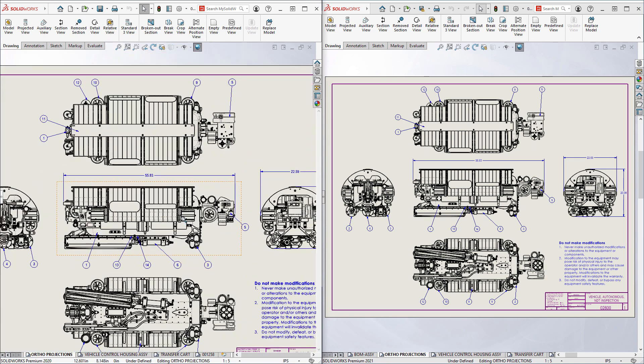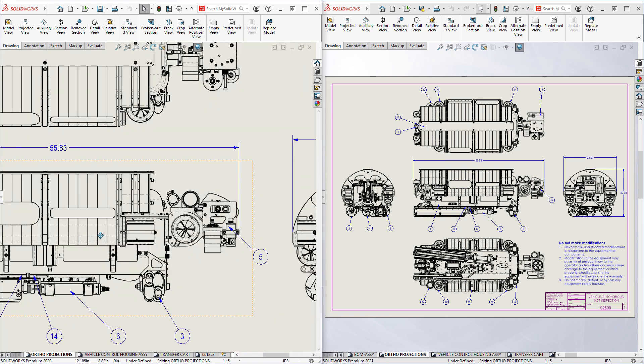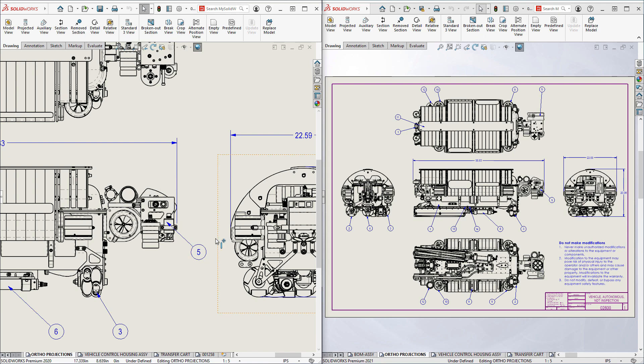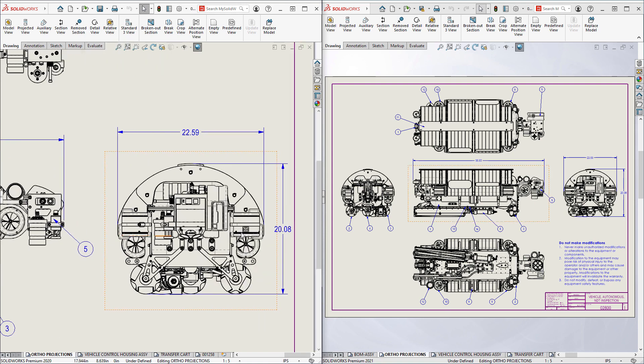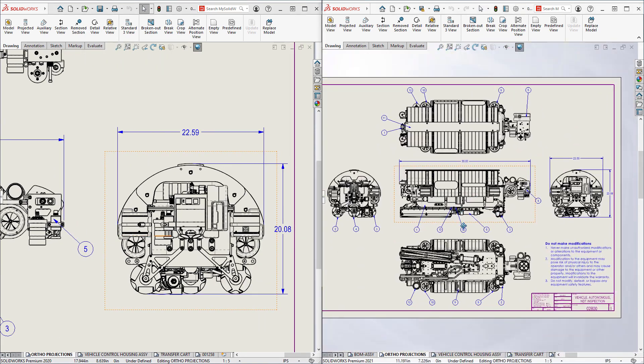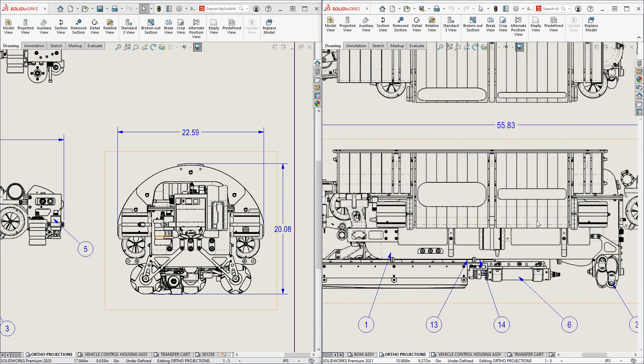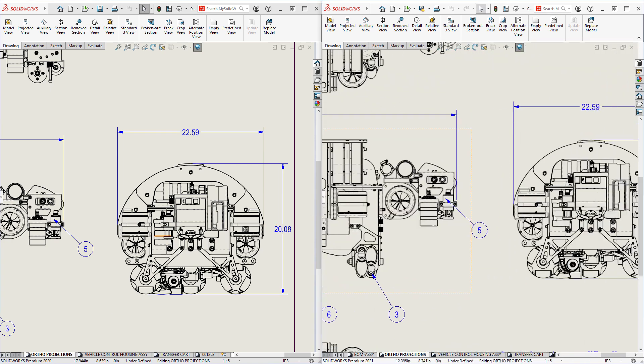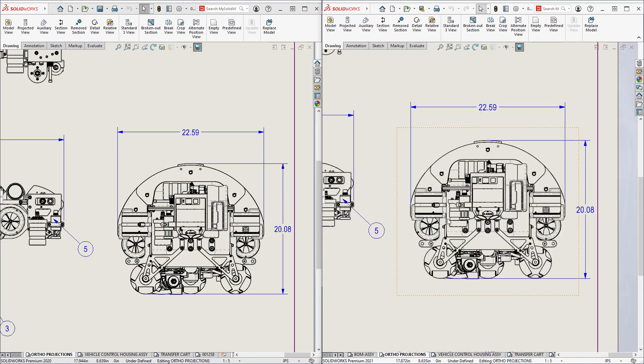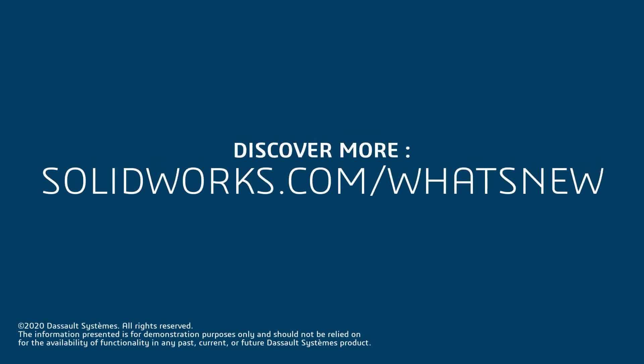For years, the SOLIDWORKS development team has been working diligently to write code and partner with hardware vendors to continue to raise the bar for performance. With the enhanced graphics performance option paired with modern OpenGL 4.5 graphics cards, SOLIDWORKS 2021 is surely a validation of the hard work. Thank you.